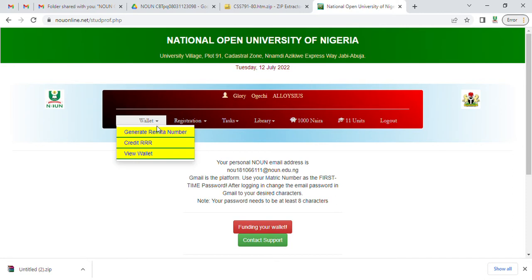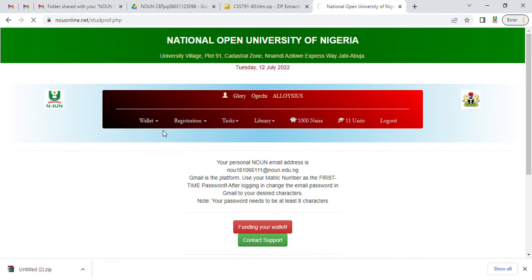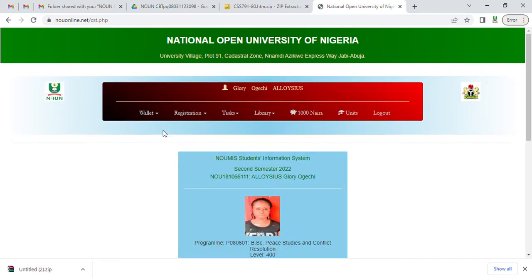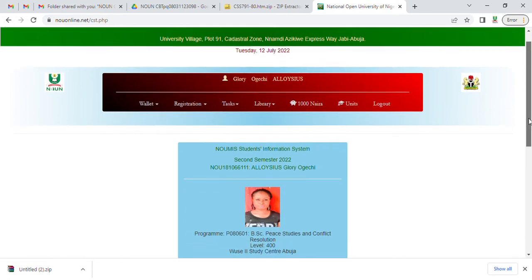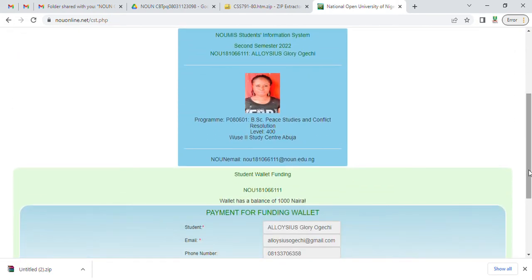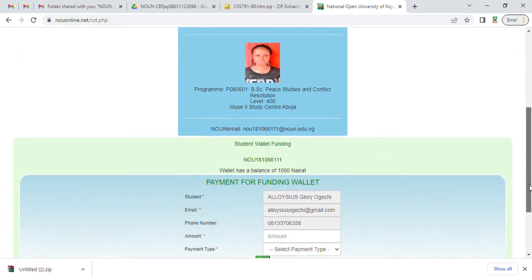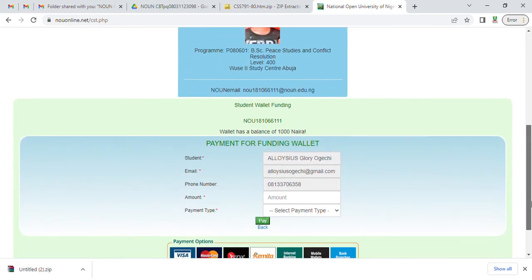When you click on your e-wallet, it will bring generate remitter number, credit remitter number, view remitter wallet. Now you click on generate remitter, then scroll down.